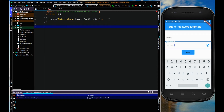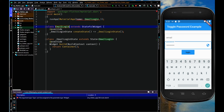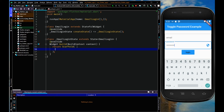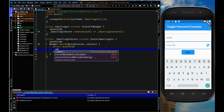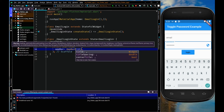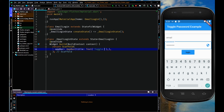Type 'stf' and create a stateful widget, then give the class name EmailLogin. Don't forget to add parentheses here. Now let me remove this container and use Scaffold. Within the Scaffold widget I'm going to use the AppBar parameter, and within AppBar I'll add a title with a Text widget saying 'Toggle Password'.